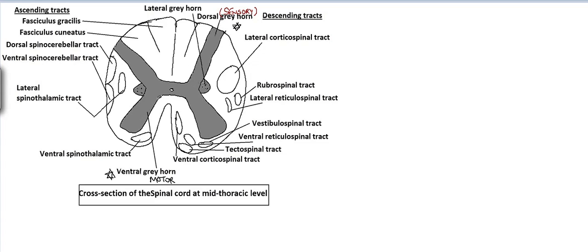In addition, we have an extra gray matter called the lateral gray horn from T1 to L1 segment of the spinal cord. This is the preganglionic sympathetic nervous system. The sympathetic nervous system is the nervous system of fear, fight, and flight. The sympathetic nervous system is present throughout the body but it is controlled by the T1 to L1 segment of the spinal cord.